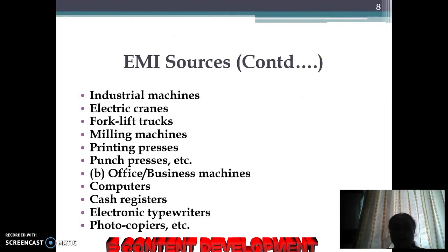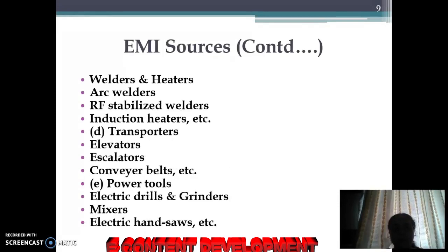Some other sources are industrial machines such as cranes, trucks, milling machines, printing presses, and punch presses. Office and business machines include computers, cash registers, electronic typewriters, and photocopiers, etc.